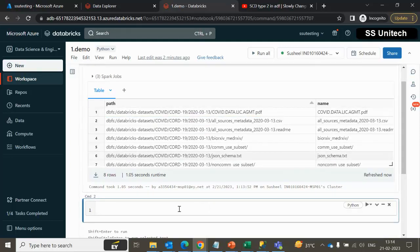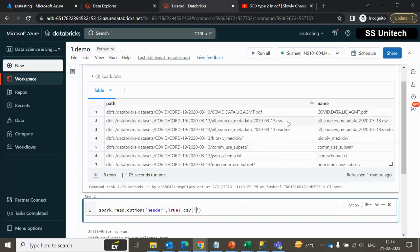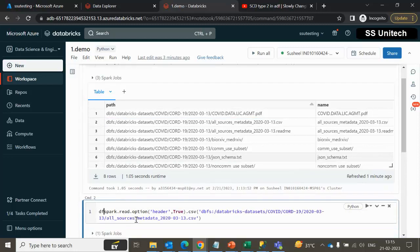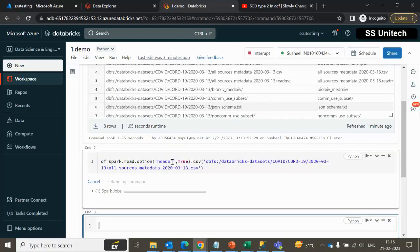For reading the data from a particular file location we have to use spark.read.option. Under the option we can specify header as true. And after option we can simply call csv and specify the path. Let me copy this path and specify it here. Let me store this in a data frame. If you are not very clear about all this, don't worry — in our upcoming videos we will be seeing in detail about data frames and how you can read all these files.